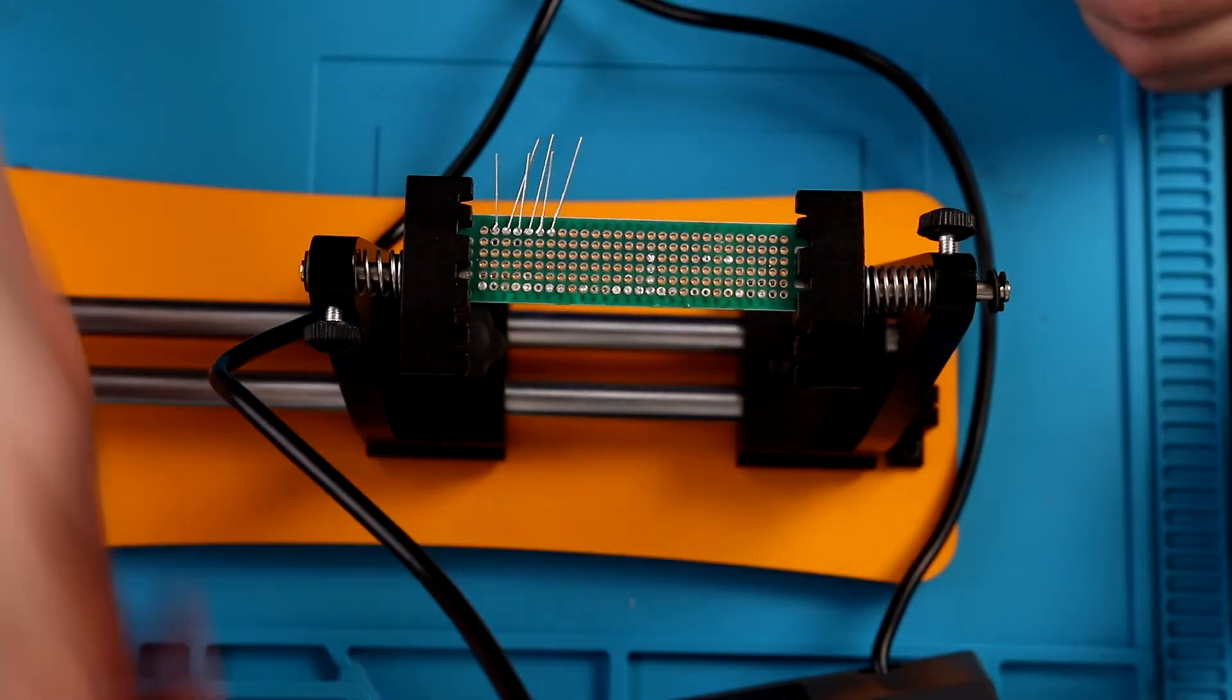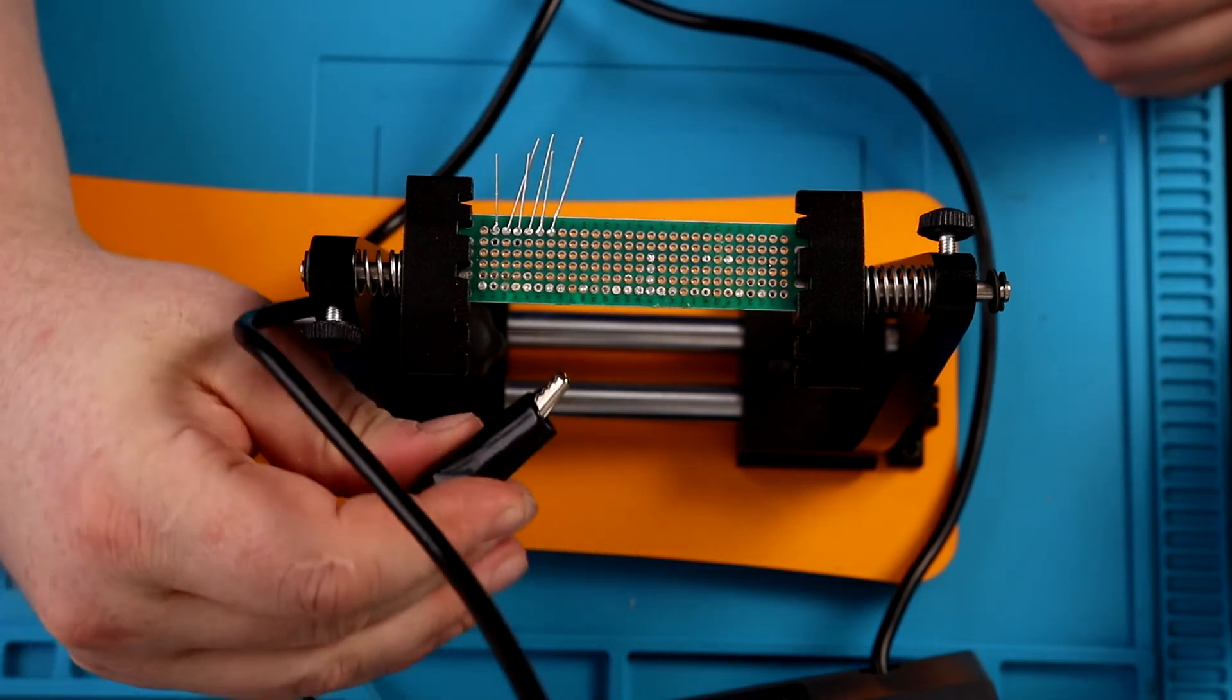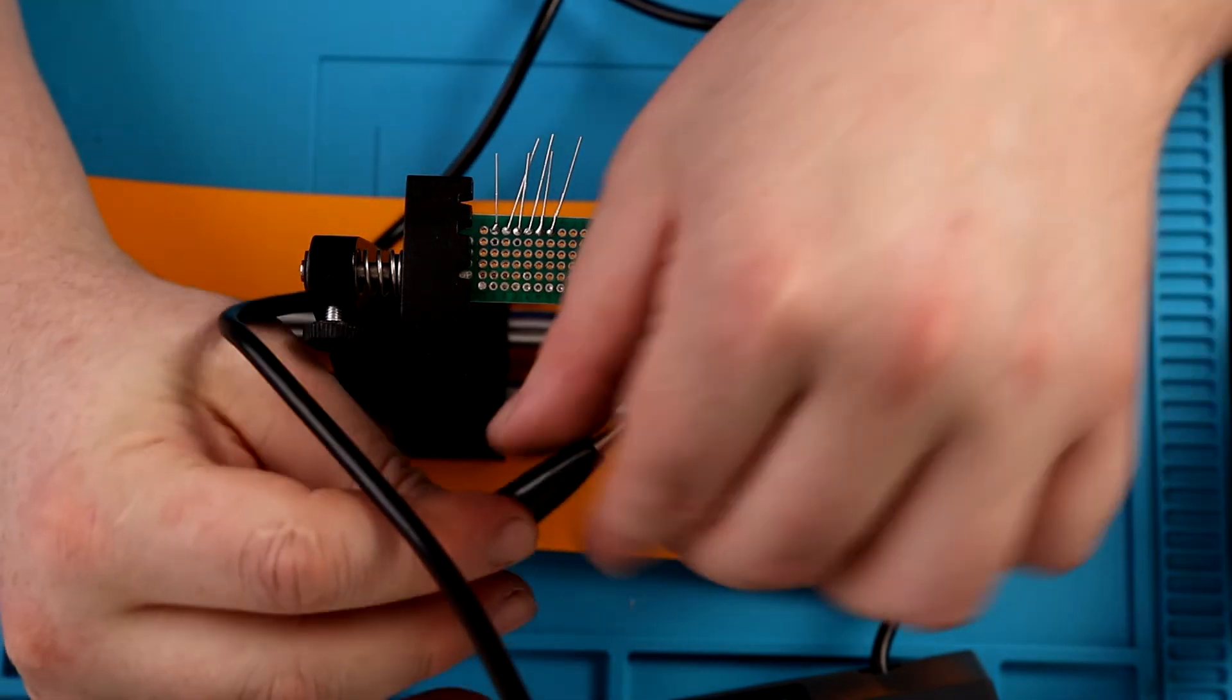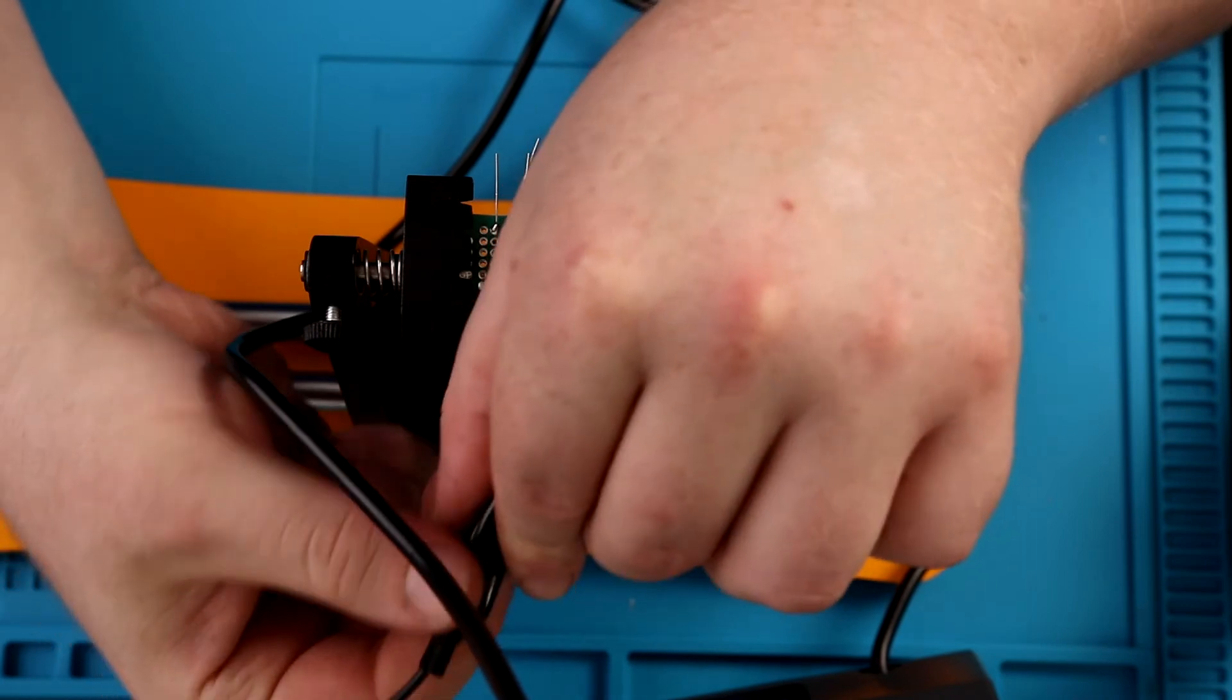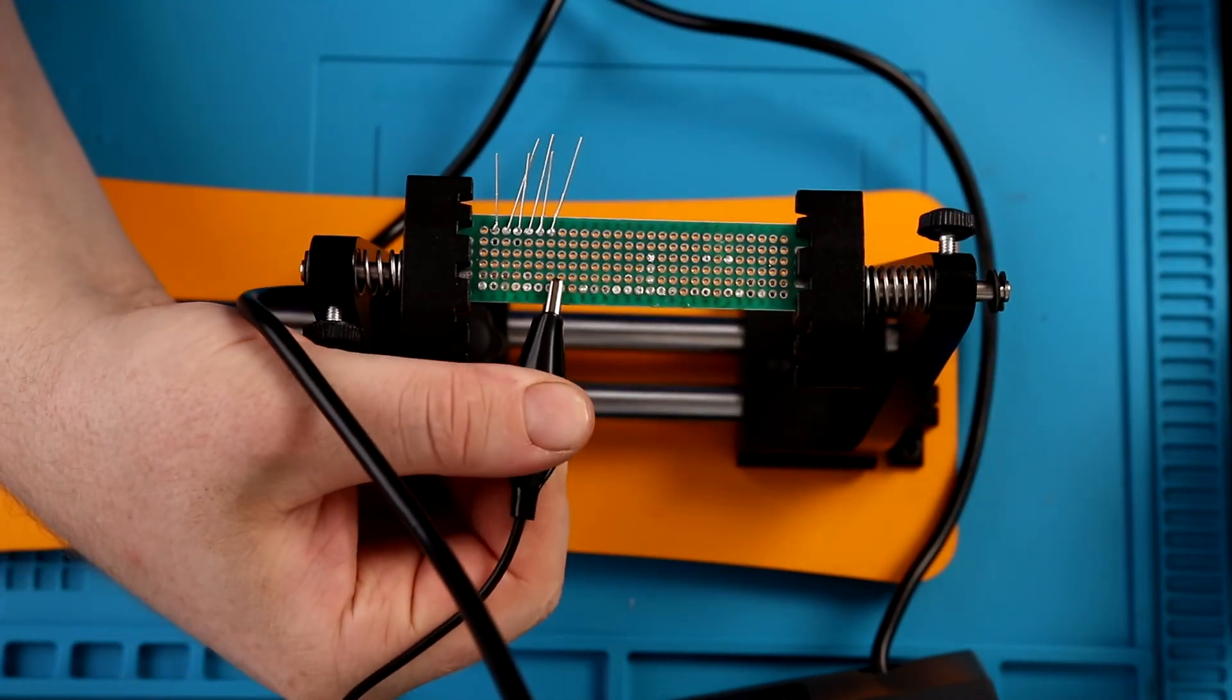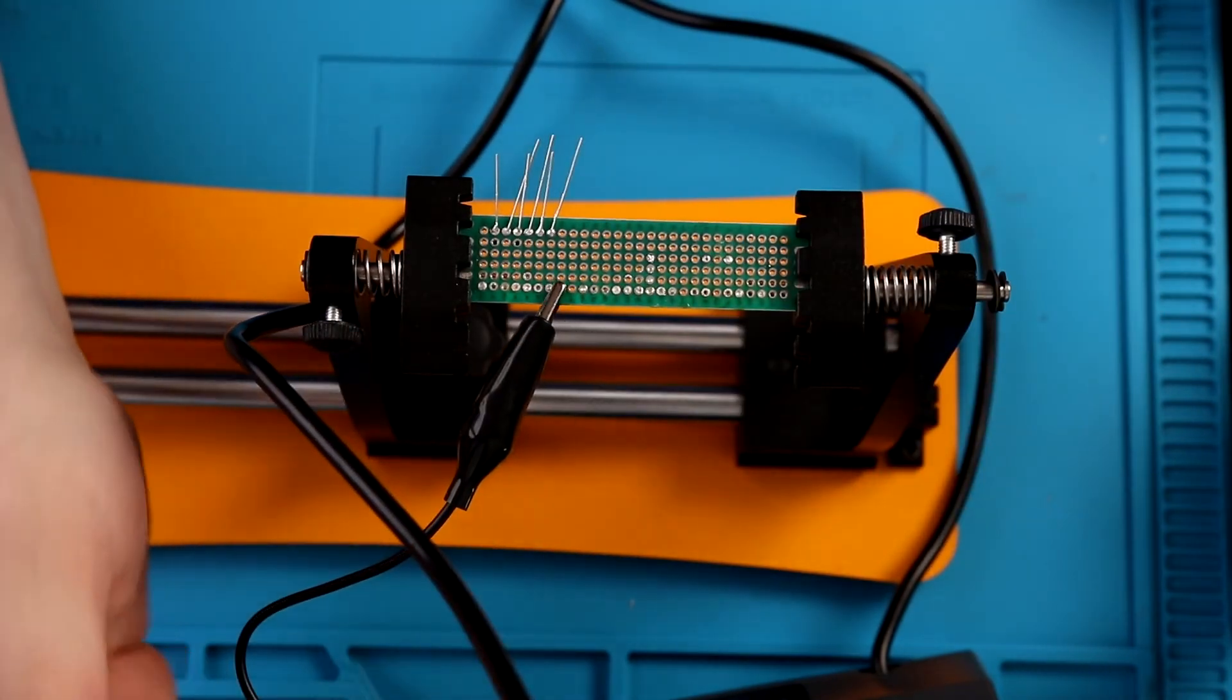Now this board doesn't really give me a lot of options for using this grounding clip, just because none of these connections are connected to each other. I could put it on here, but it wouldn't really do anything for me.